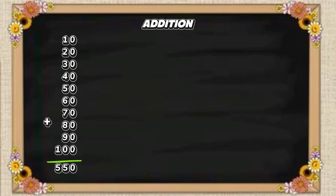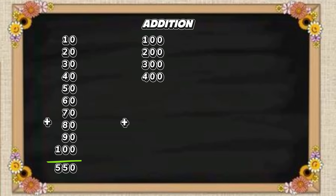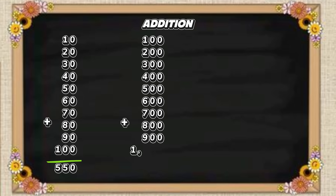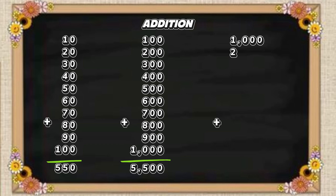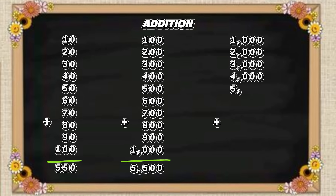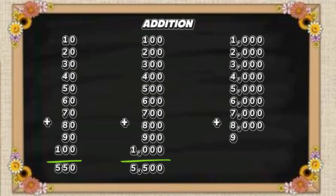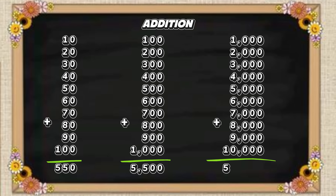100 plus 200 plus 300 plus 400 plus 500 plus 600 plus 700 plus 800 plus 900 plus 1,000 equals 5,500. 1,000 plus 2,000 plus 3,000 plus 4,000 plus 5,000 plus 6,000 plus 7,000 plus 8,000 plus 9,000 plus 10,000 equals 55,000.